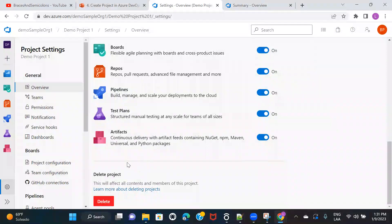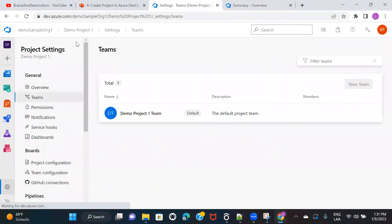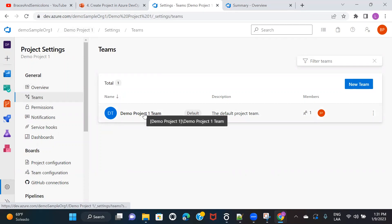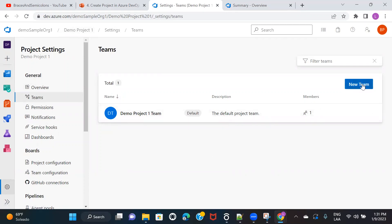The next option is to delete the project — just click Delete and you can delete this particular project. Under Teams, whatever project you create, it initially creates a default team with the same name. Since the project name is 'Demo Project One,' it has created a default team. If the project is large, there might be multiple teams working on different threads, so you can create additional teams here.